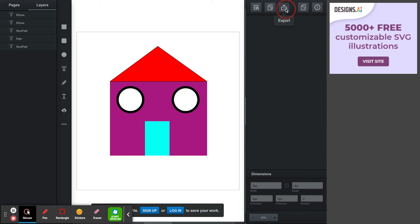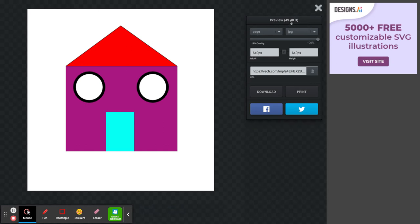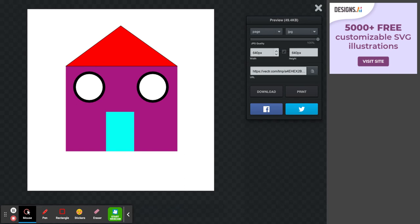We do that by clicking on export and you'll see that it's automatically giving us the size of the file. The size of the file is 49.4 kilobytes—that's 49,400 bytes. We can see here that the quality of this particular image is set to 100%. The size will remain the same, 640 by 640, but let's see what happens if we drop the quality down to 50%.